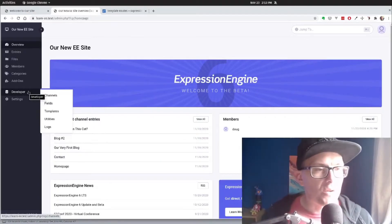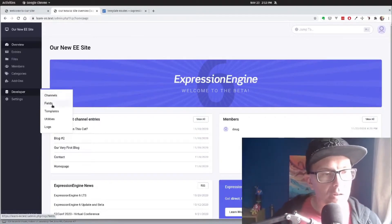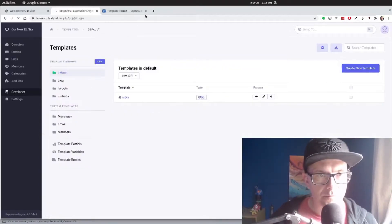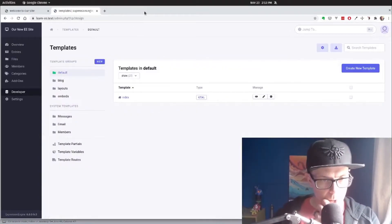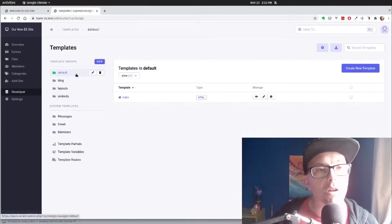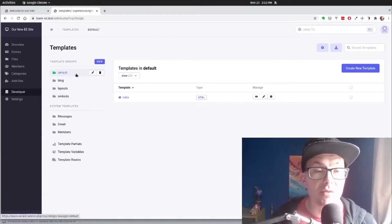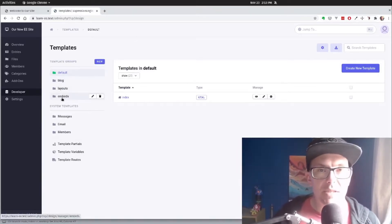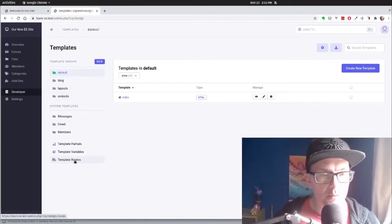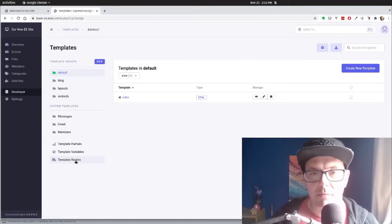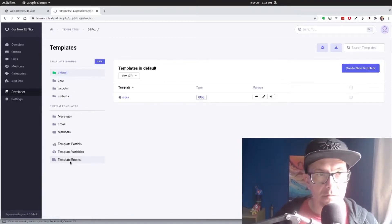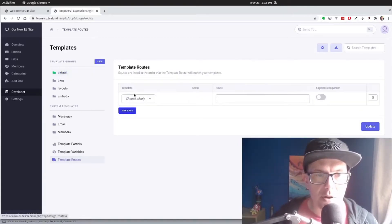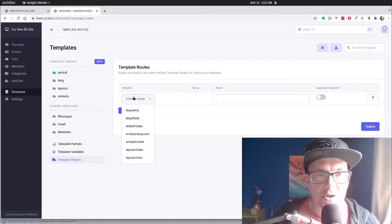So developer templates menu. Let me close the documentation. We can see all of the template groups we've created, as well as the variables and partials. We're going to click the template routes down at the bottom left. There it goes. And let's actually set up a route now.